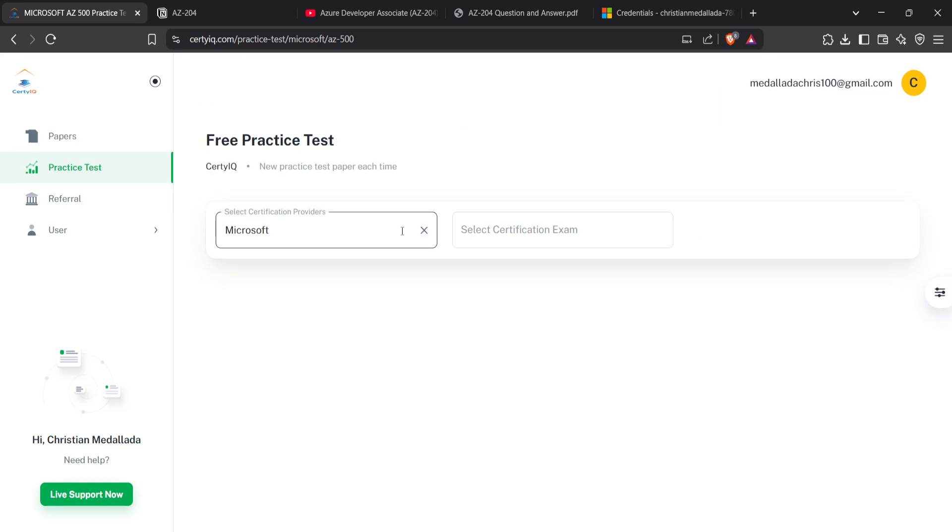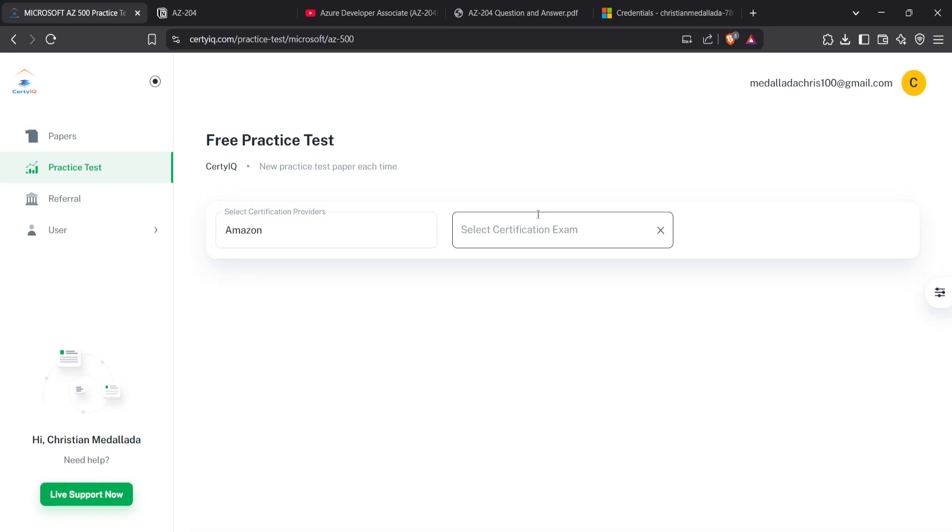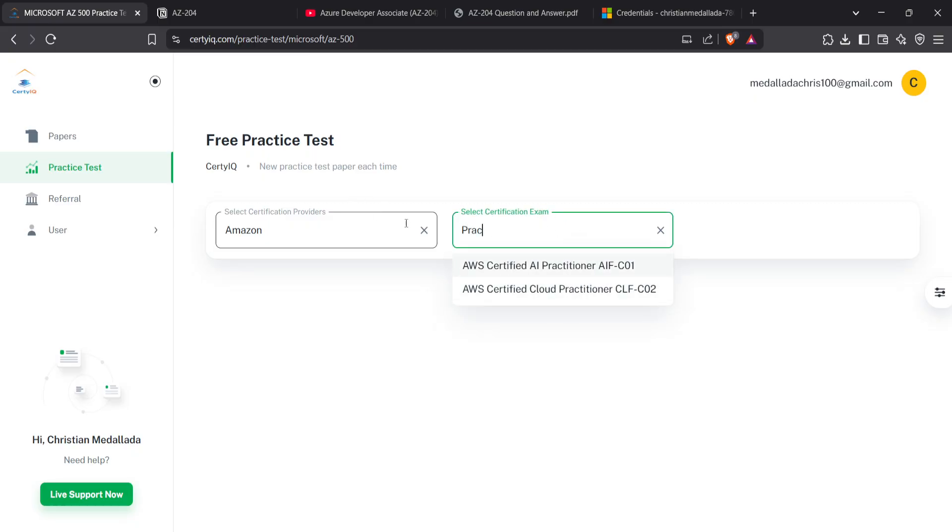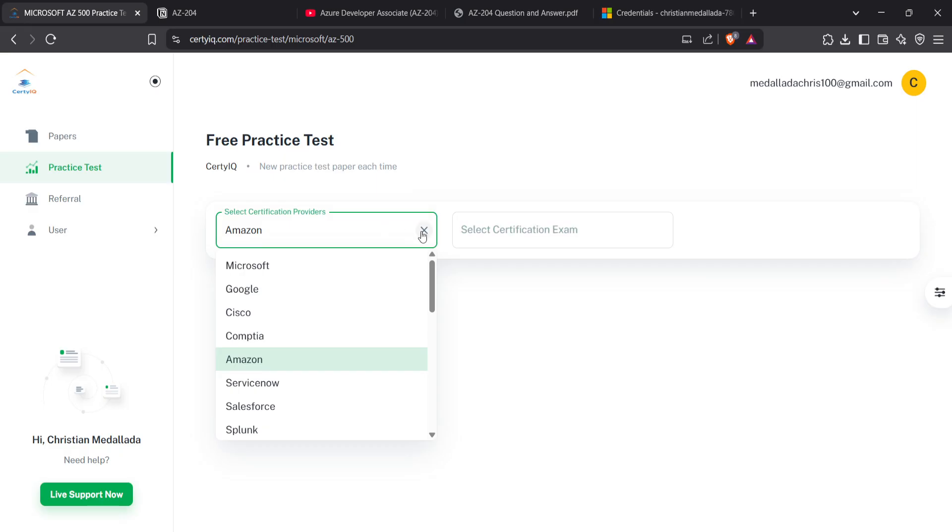You can also use other certification providers. It has Google, Cisco, Amazon if you want to take Cloud Practitioner and such. It's also good on this website.